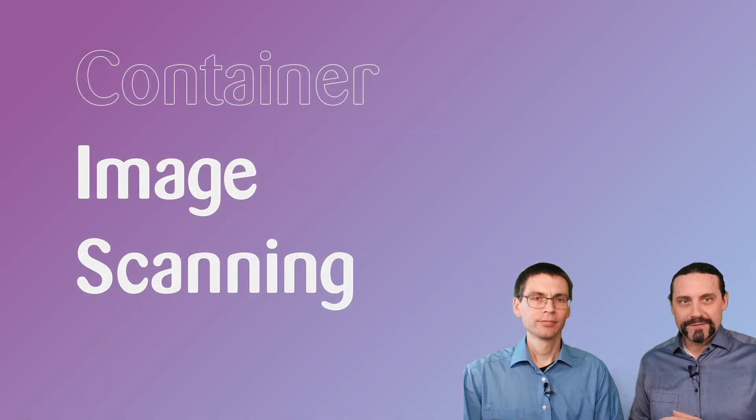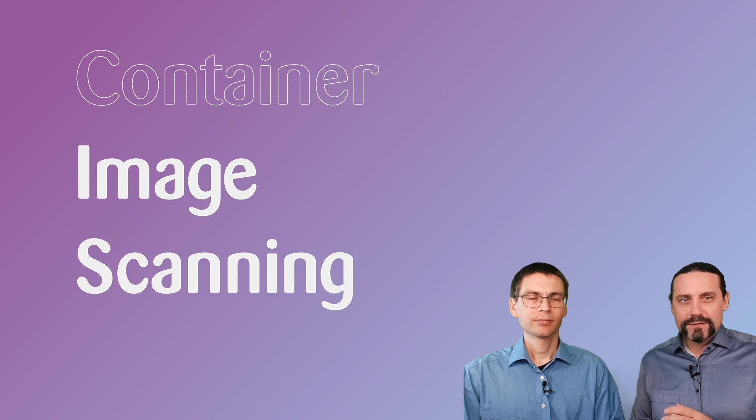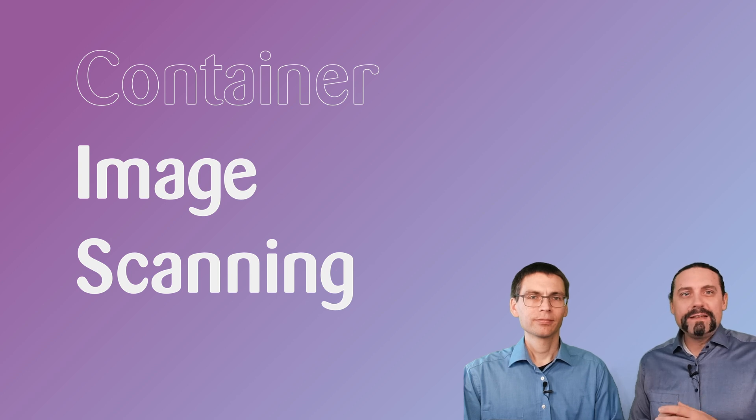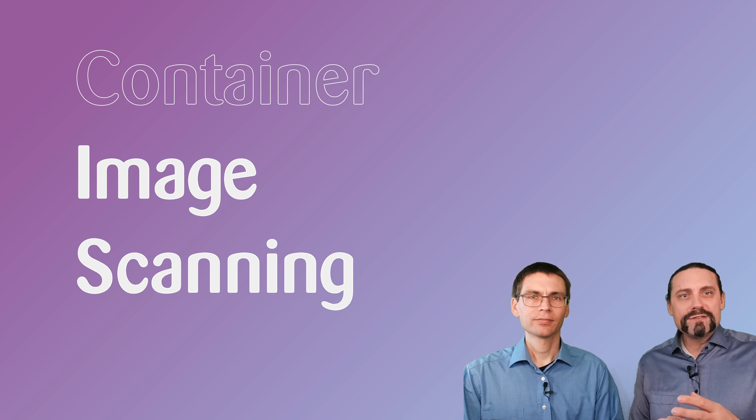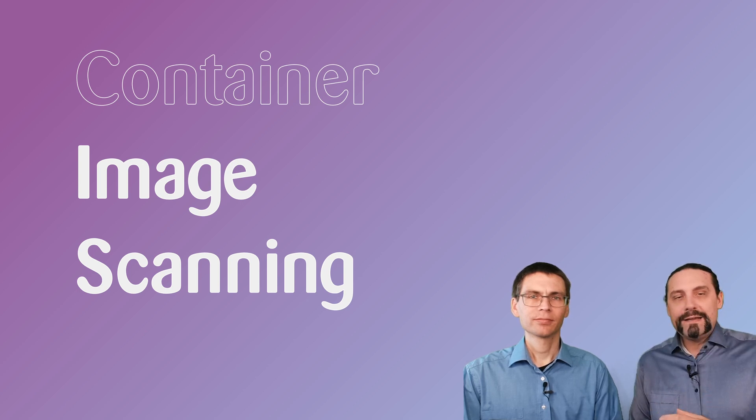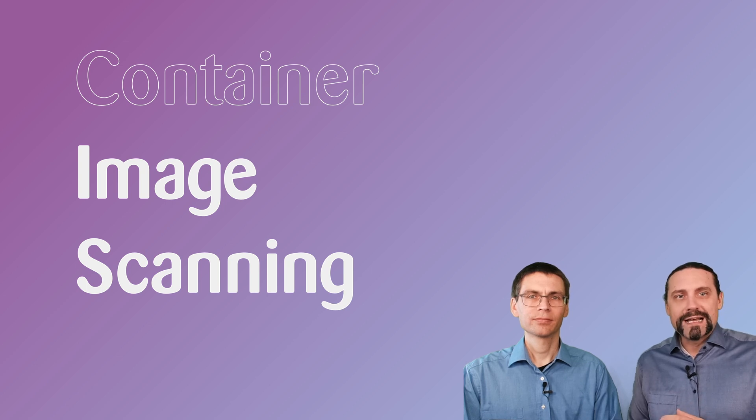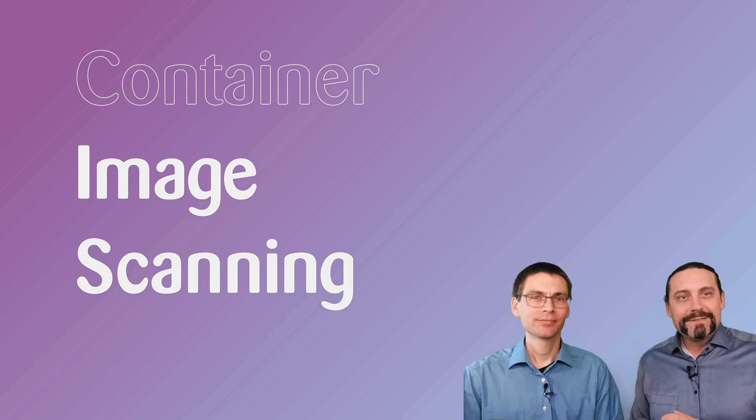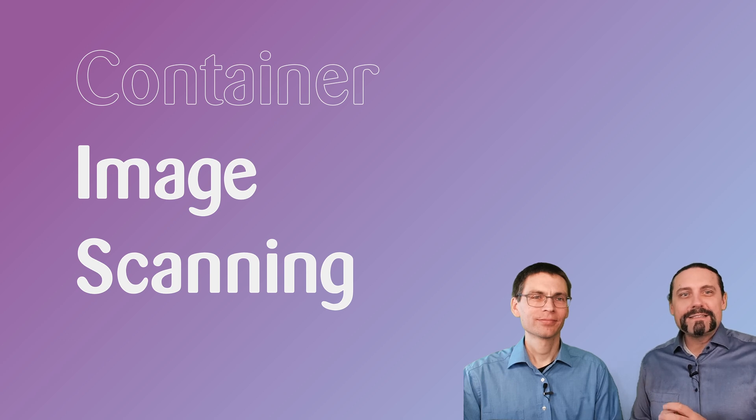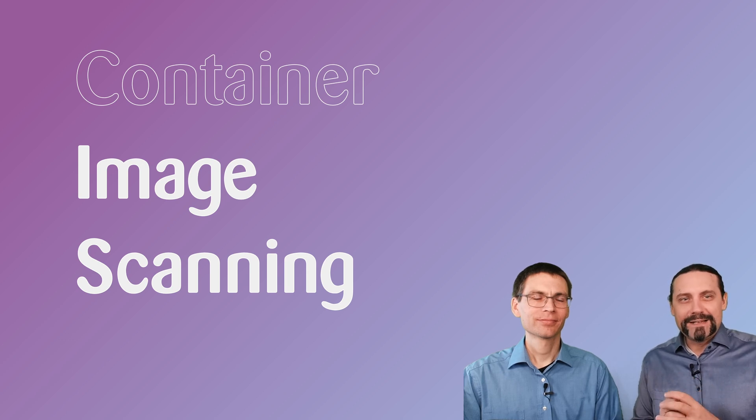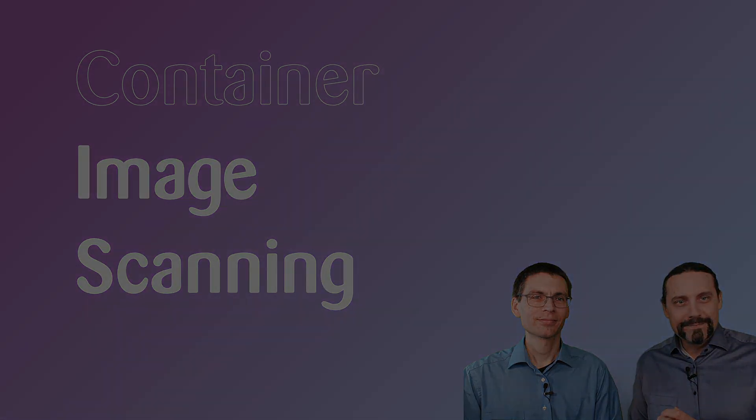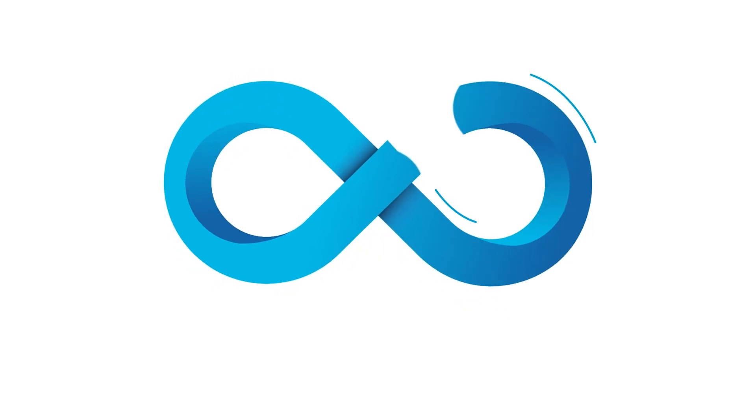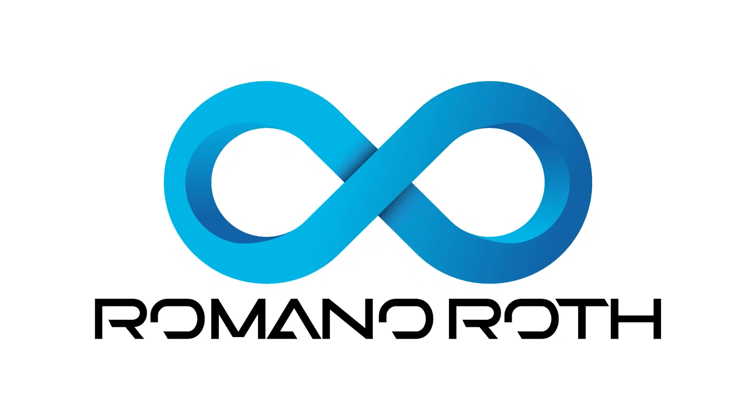And with that, we are at the end of this video. We just saw how we can implement container scanning within GitHub. For that, we first created our Docker image and then we scanned the Docker image by using the open source library Trivy. And with that, we are at the end of this video. In our next video, we will have a look at secret scanning. We'll see you next time.